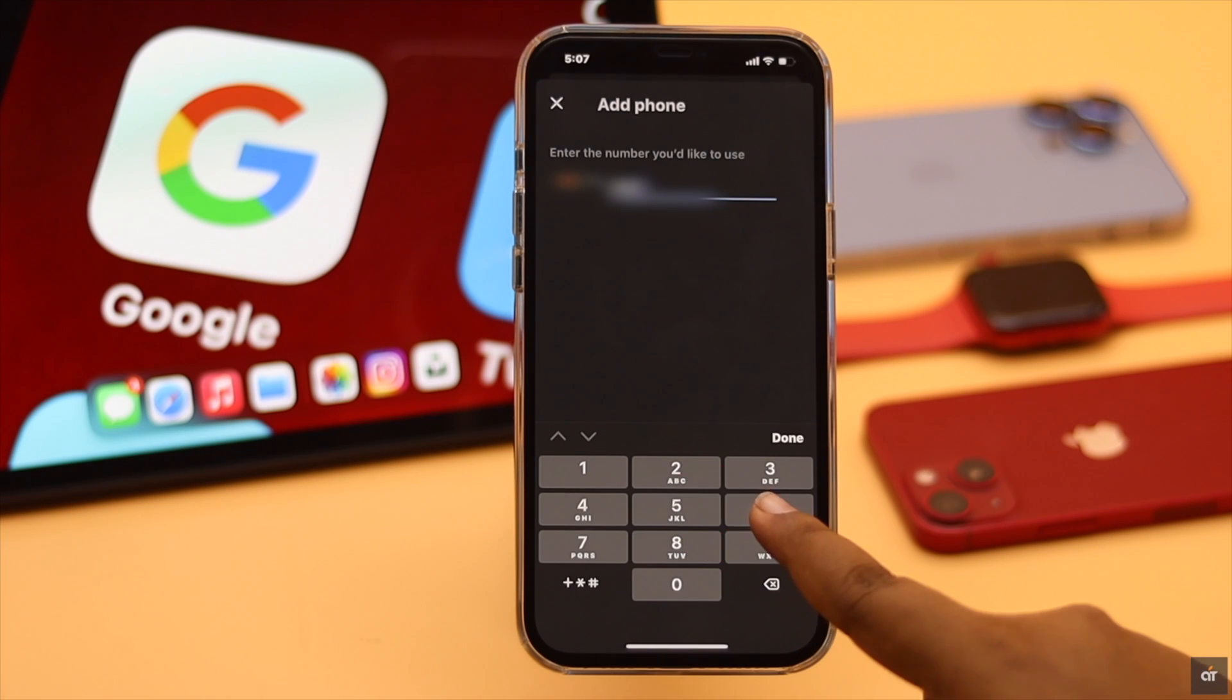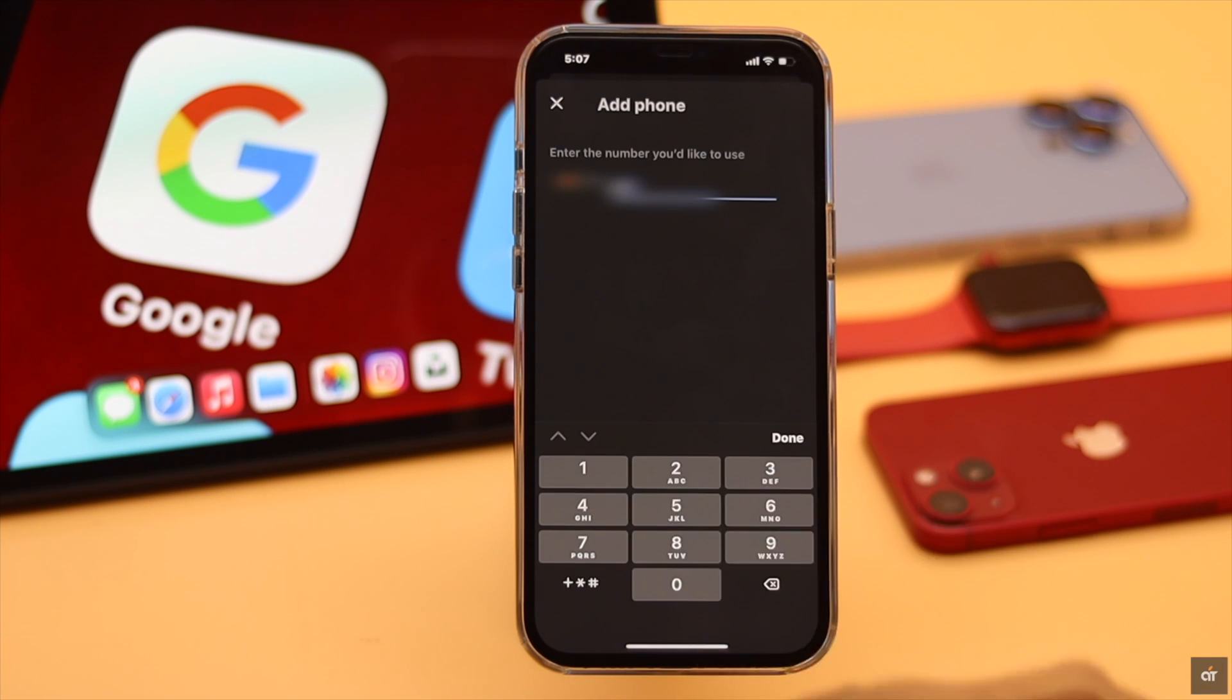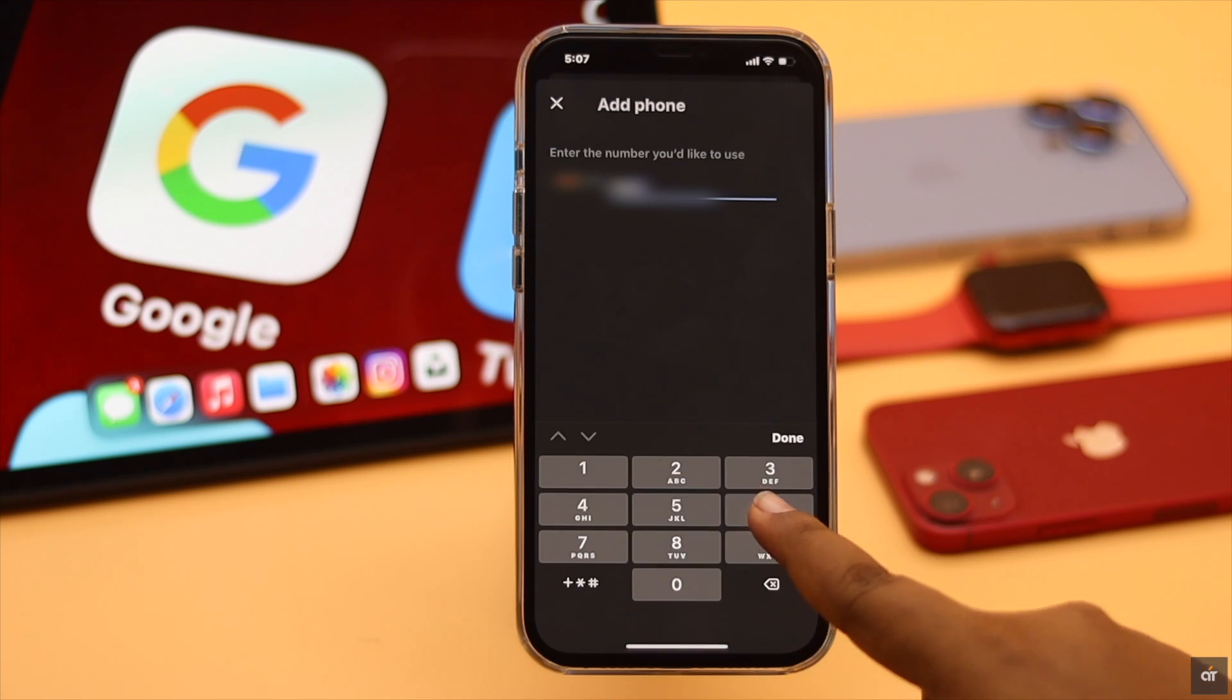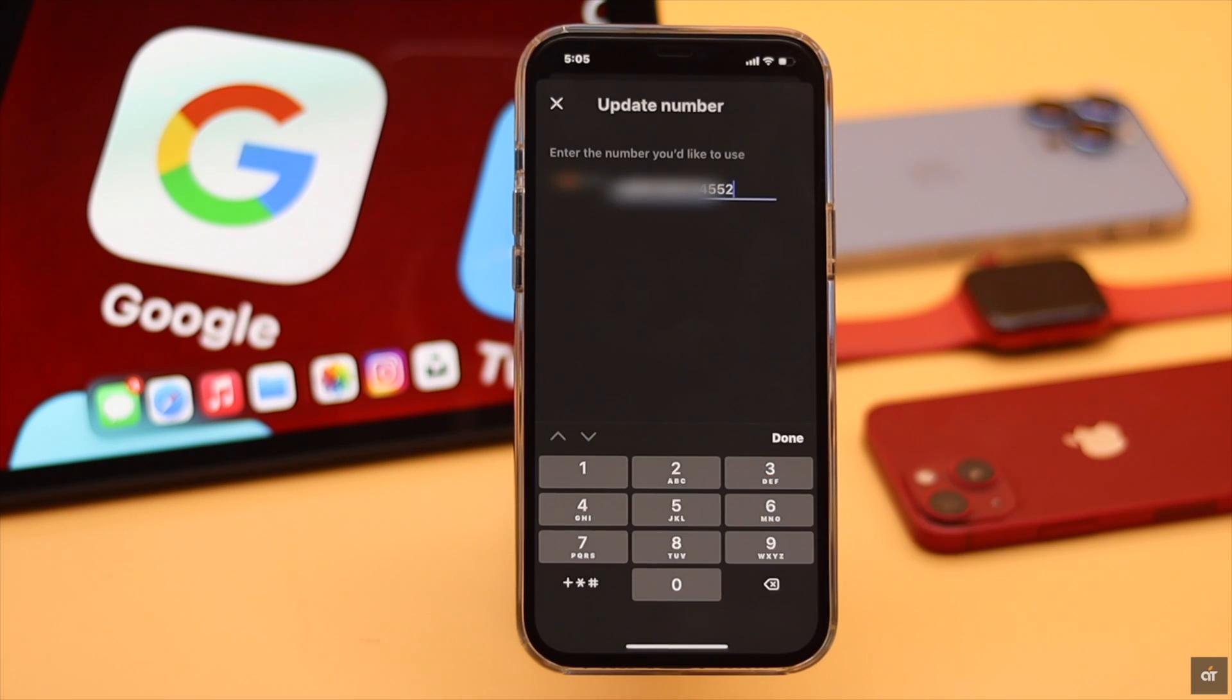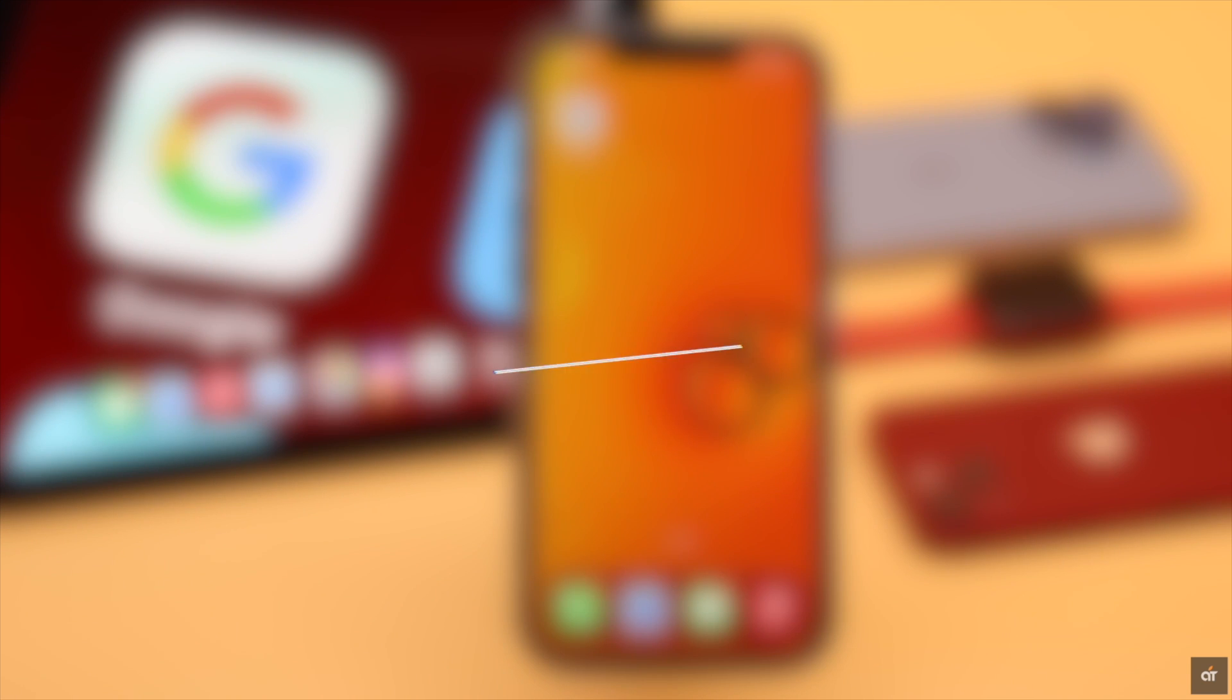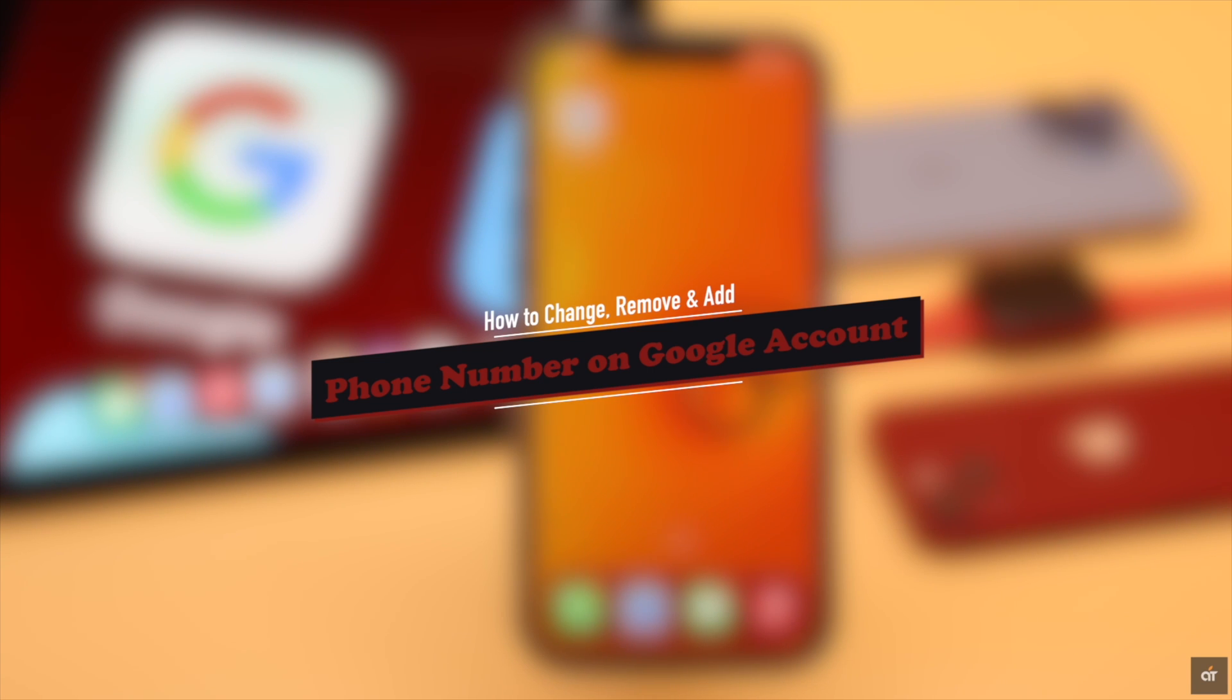A phone number attached to your Google account comes really handy at times, so if you don't have access to it, it can be a problem. In this video, we will show you how you can change the phone number or remove it from the Google account. We will also show you how you can add a phone number to your Gmail if you have not added it yet.